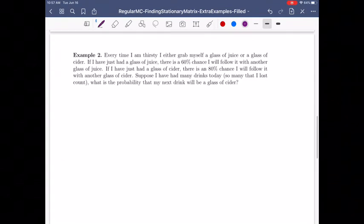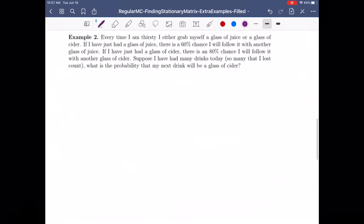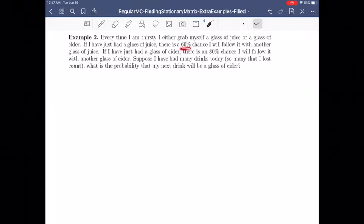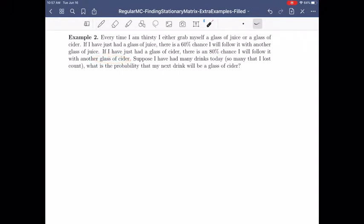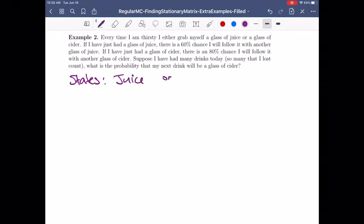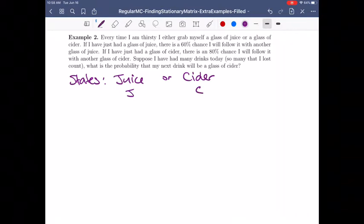Let's try another example. Suppose every time I'm thirsty, I either grab a glass of juice or a glass of cider. If I've just had juice, there's a 60% chance I'll follow it with another juice. If I've just had cider, there's an 80% chance I'll follow with another cider. I've had so many drinks today that I lost count — so we're talking about the long run. What's the probability that the next drink will be a glass of cider?